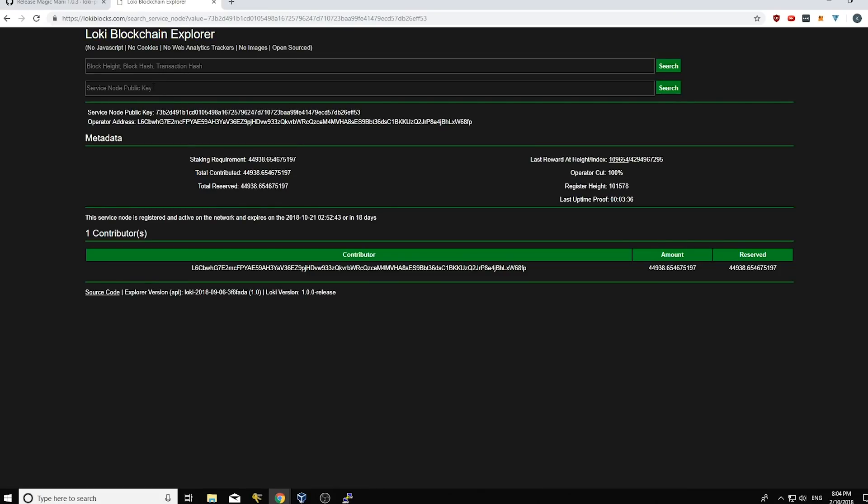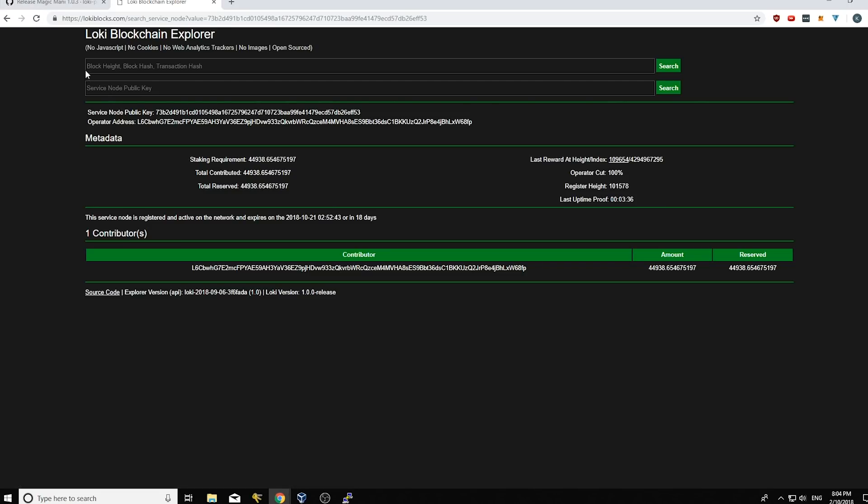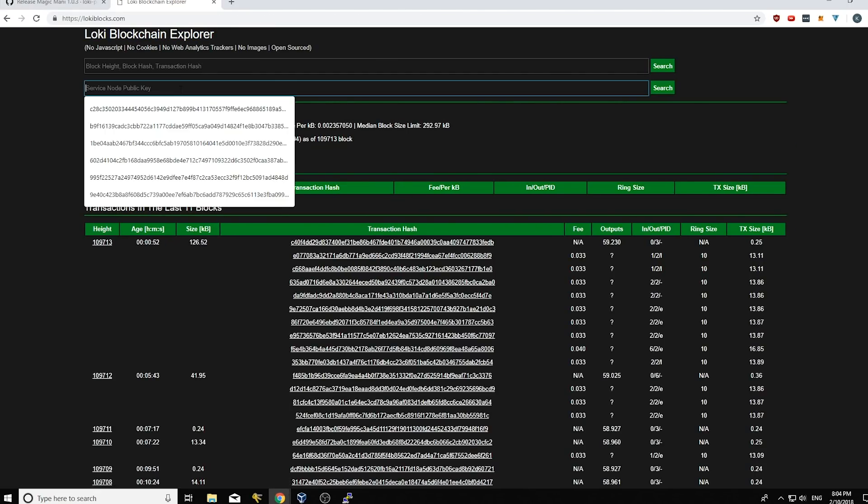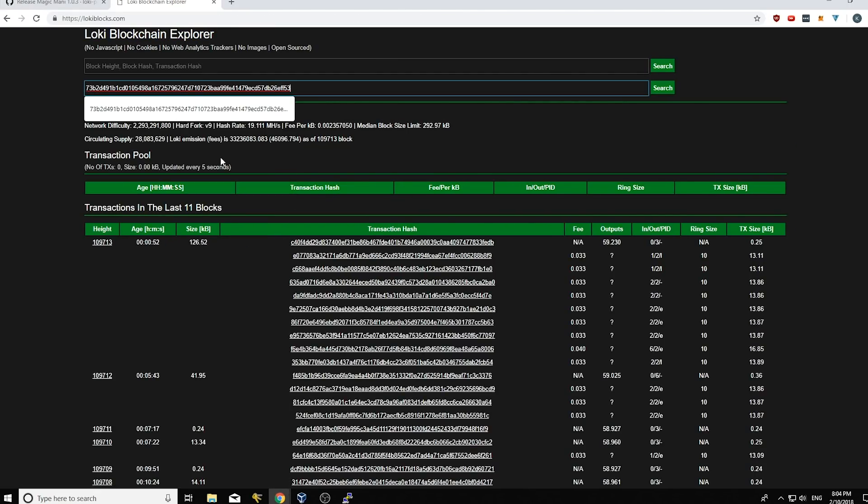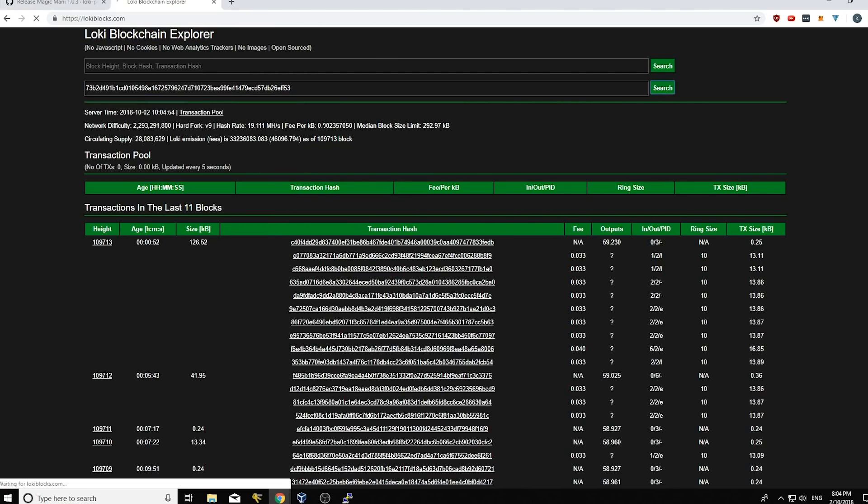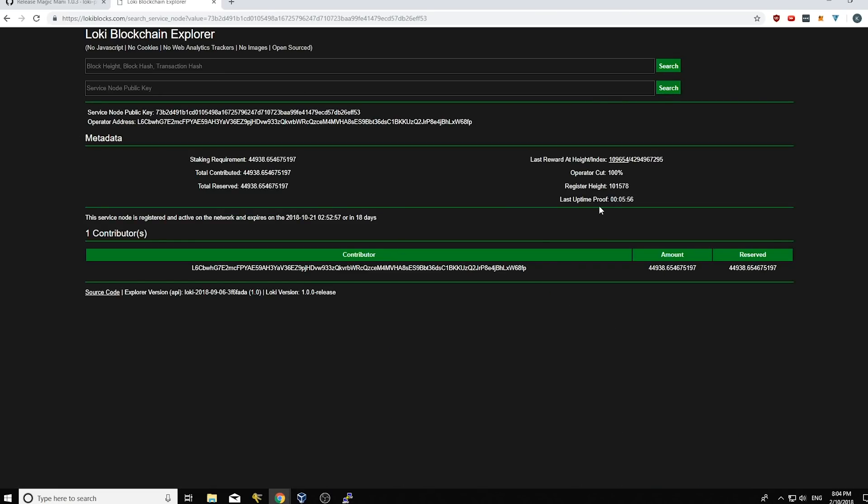And you can come to Loki blocks and paste it in here. And I've already pasted it in here, but you'd go home and click here, paste, search. And you can see in this column here last uptime proof when it was published and mine was five minutes ago.